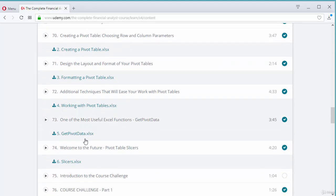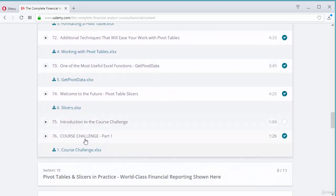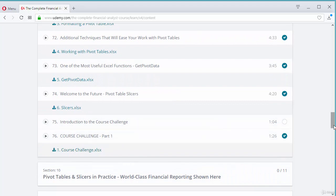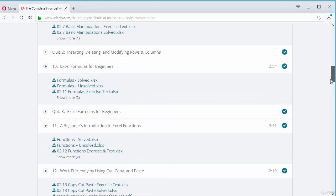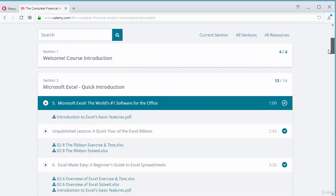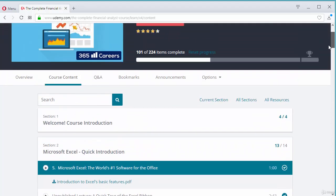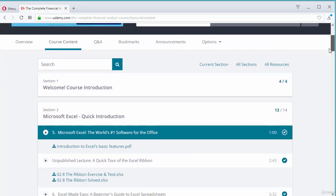In addition, we have prepared assignments and course challenges that will ask you to solve a task that is similar to the ones you have seen in the lessons, but not the same.